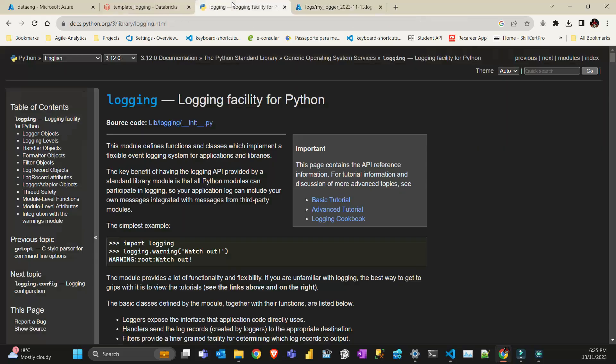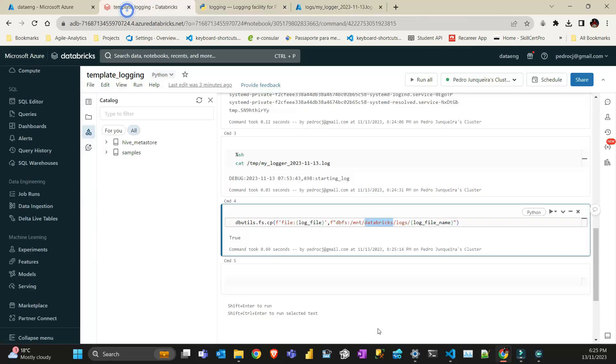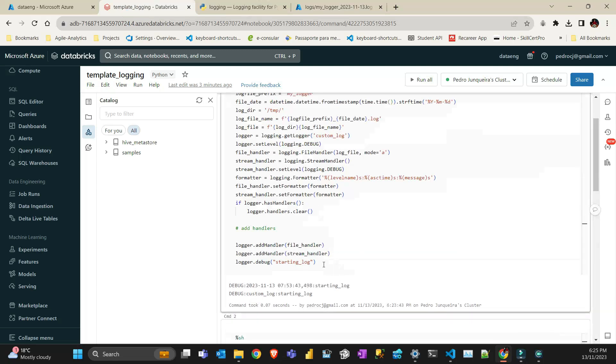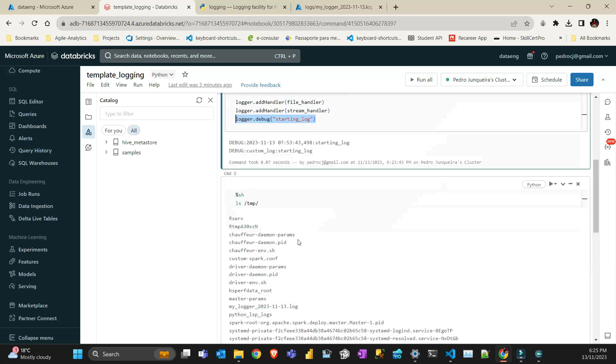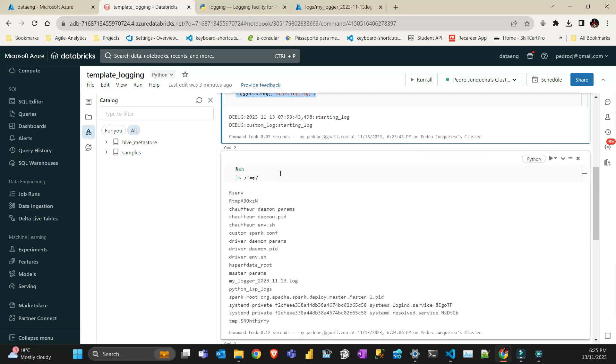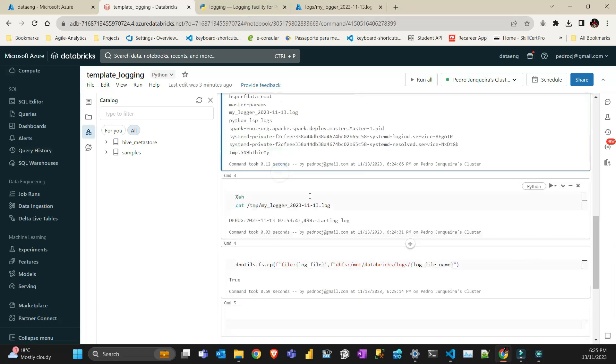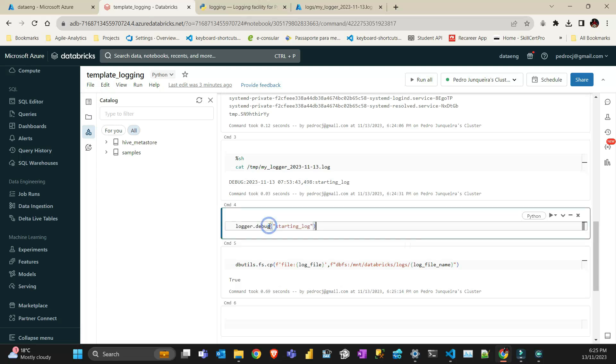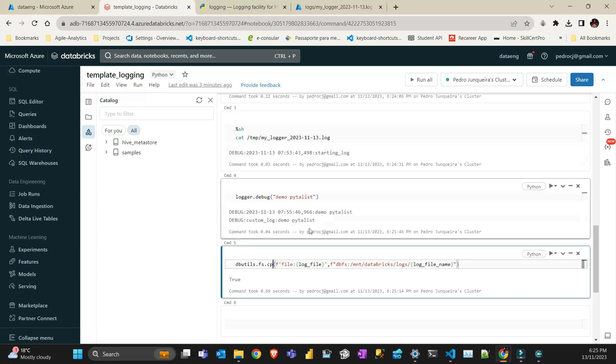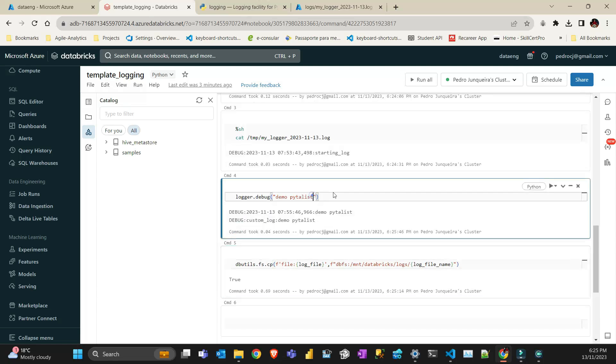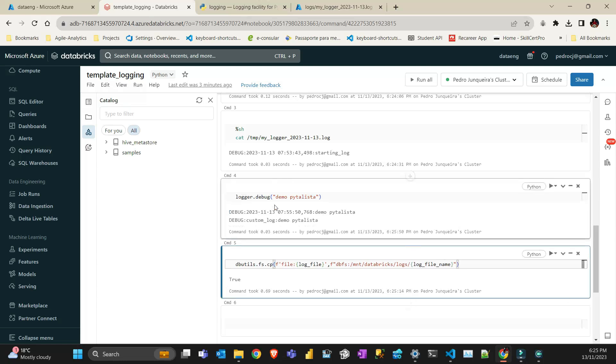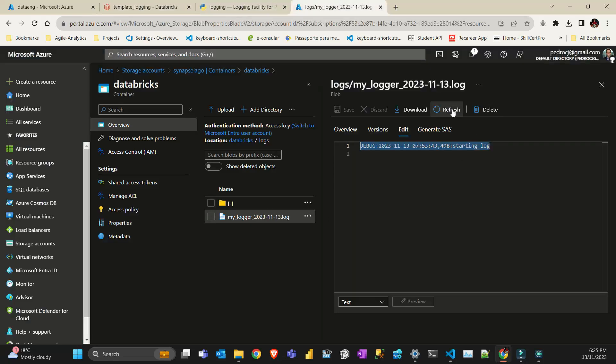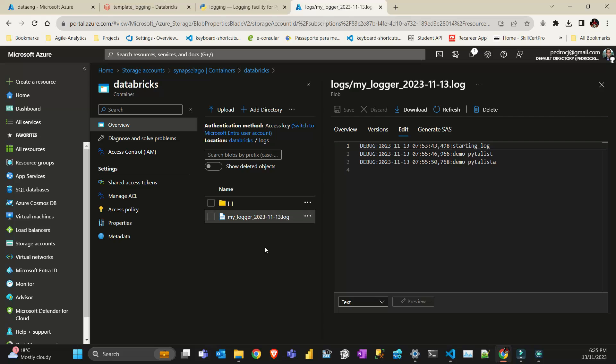I'm just going to demonstrate if I do a little bit of logging here. Demo Pythonista. I'm just going to put an A here. I have two more logs, and then if I copy again, I have all the logs diverting here to my Databricks account, my folder in my Azure account. So that's mounted.